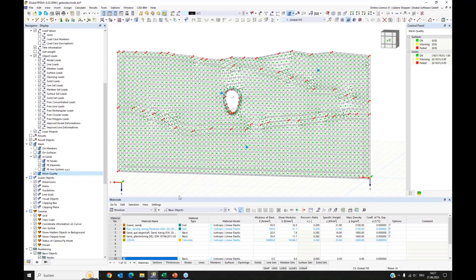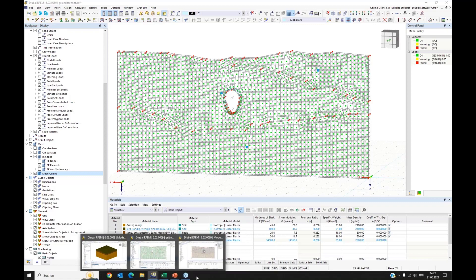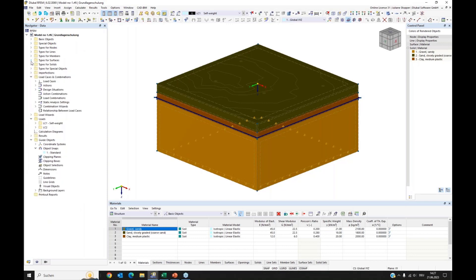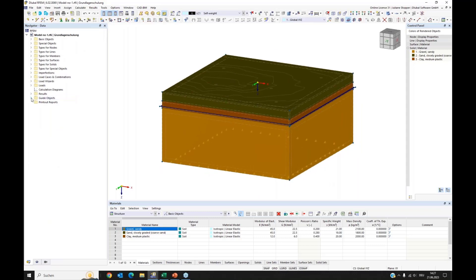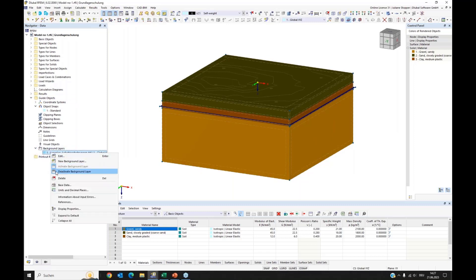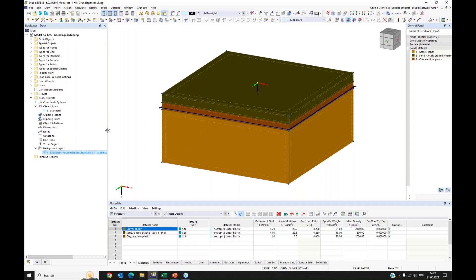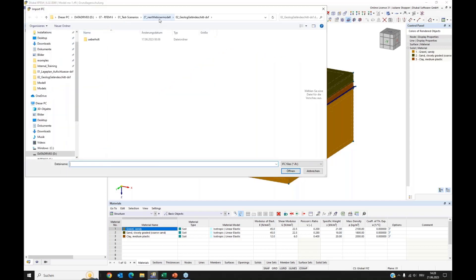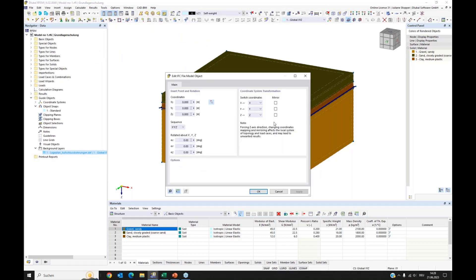That concludes the second model. Now we come to the third model — the last part of the modeling section. I return to the first model to show the IFC import. Here we have our soil solid prepared. I deactivate the background layer so it's not shown — it can be switched back on if needed. I go to File > Import > IFC and select the IFC file. It's a small model but enough to explain the procedure.